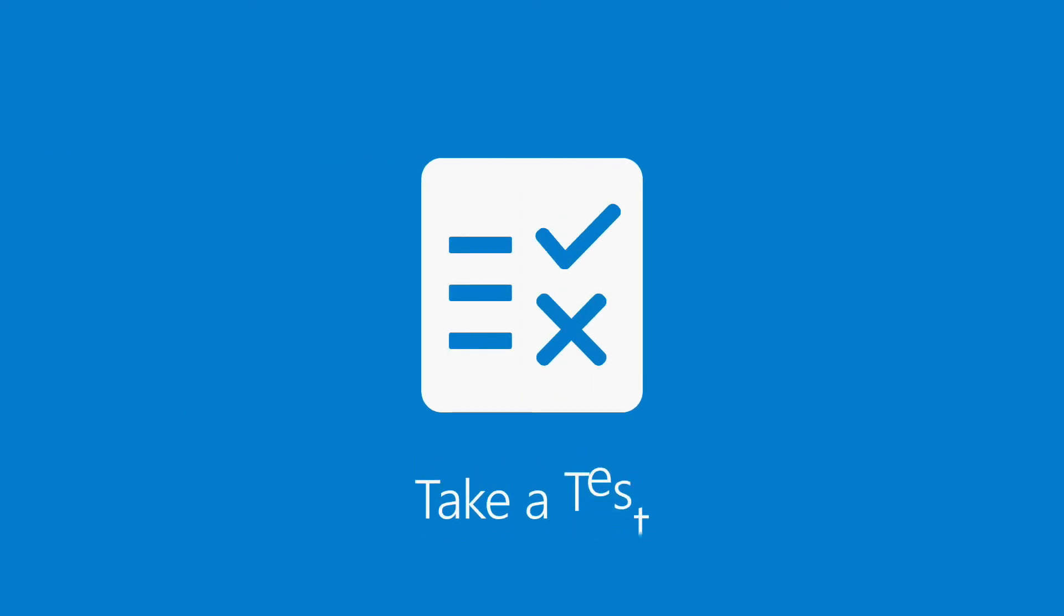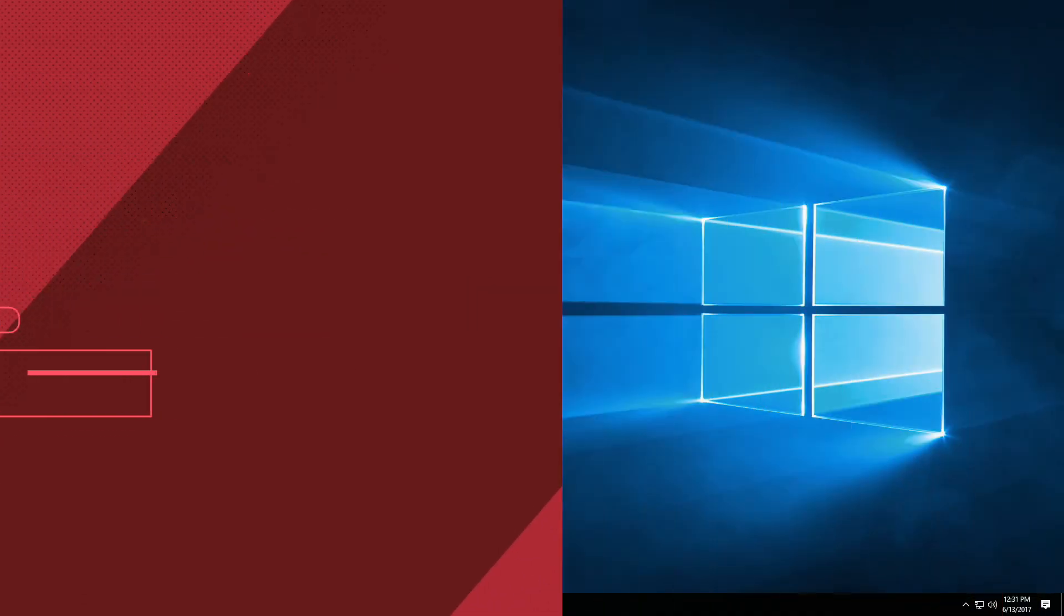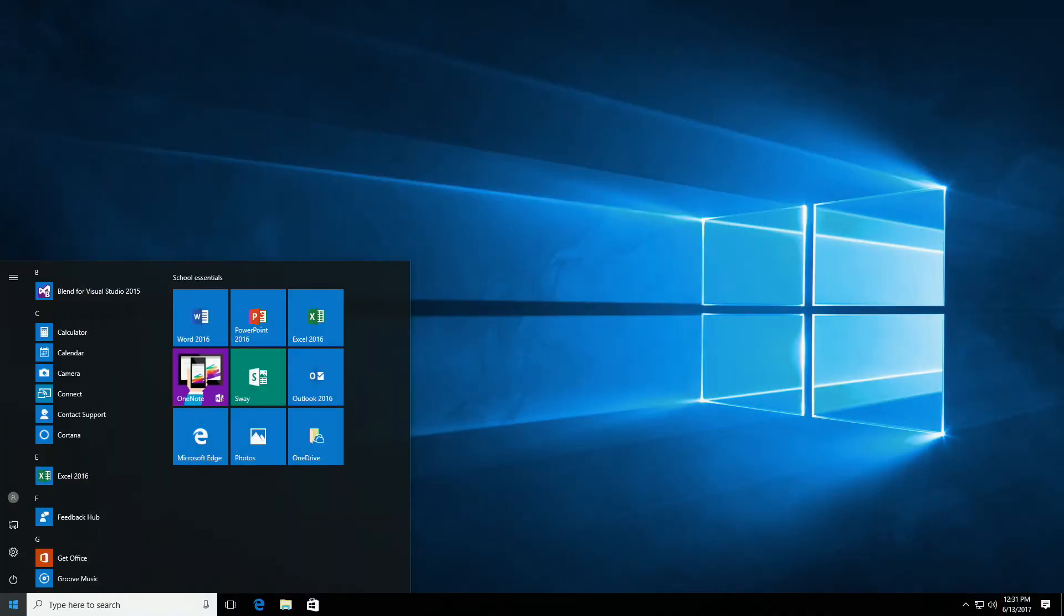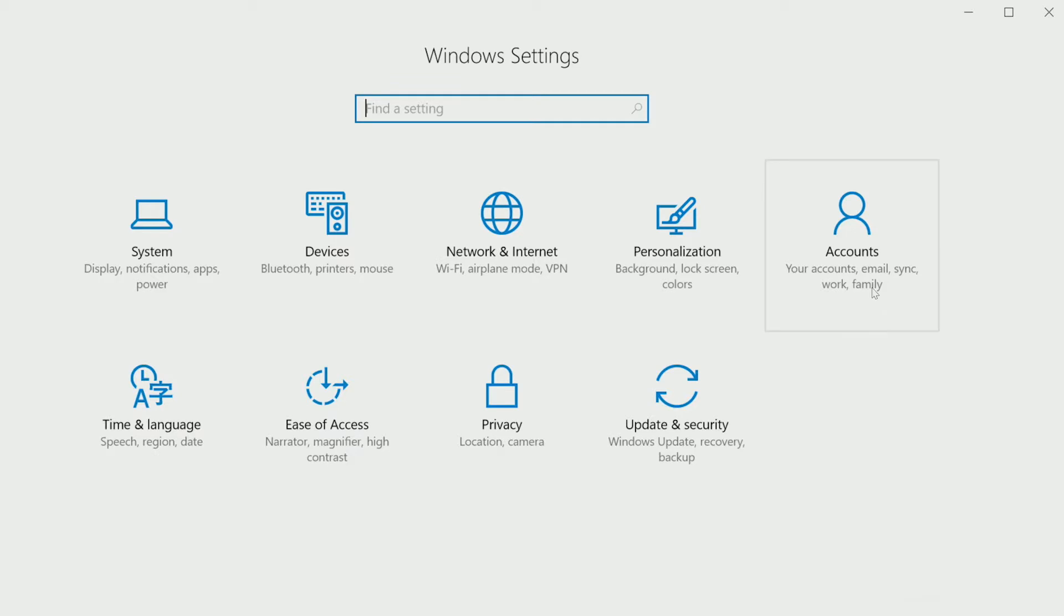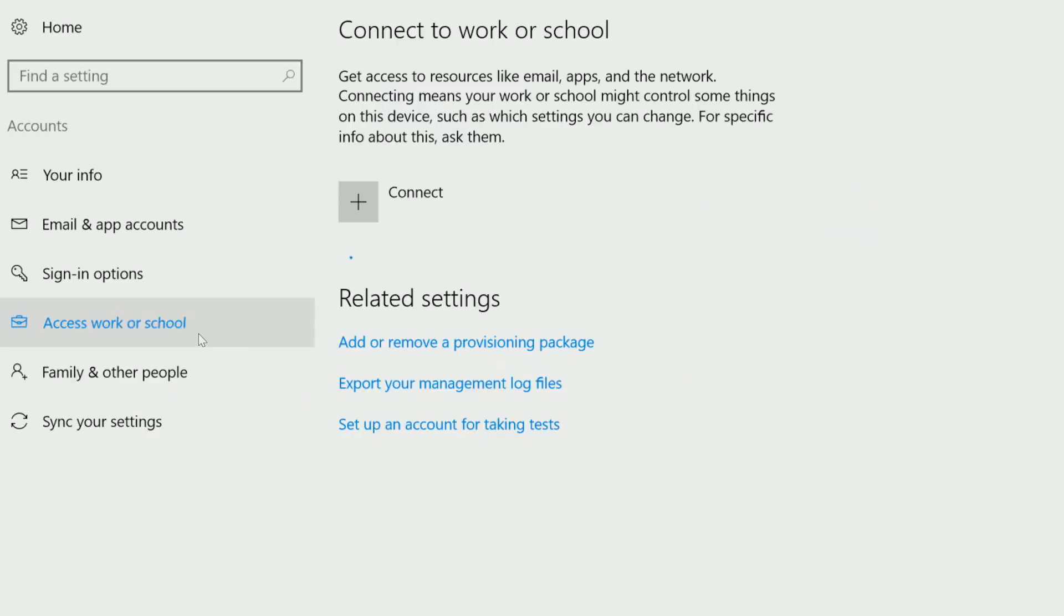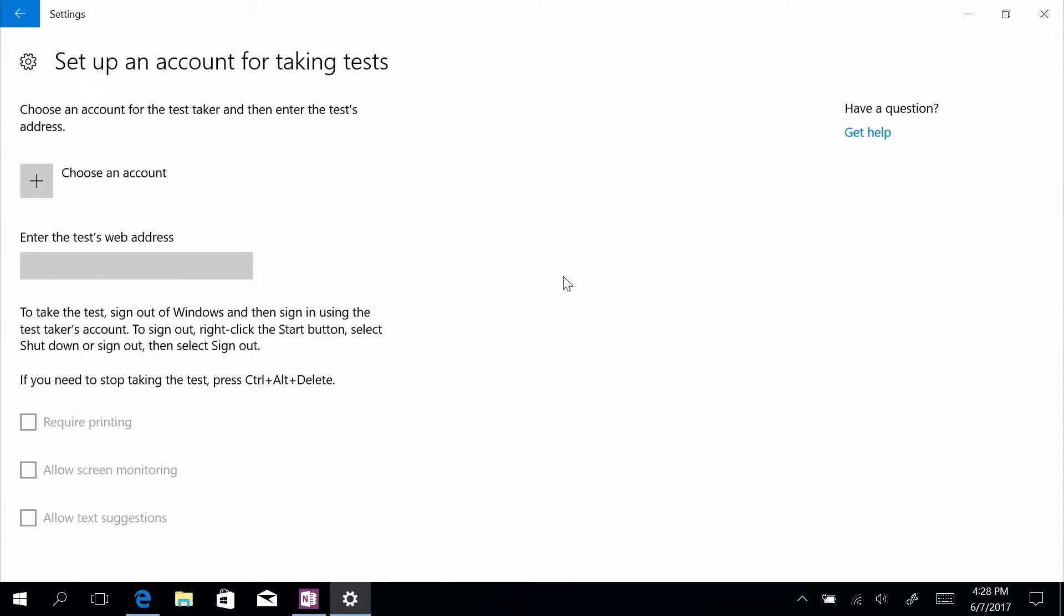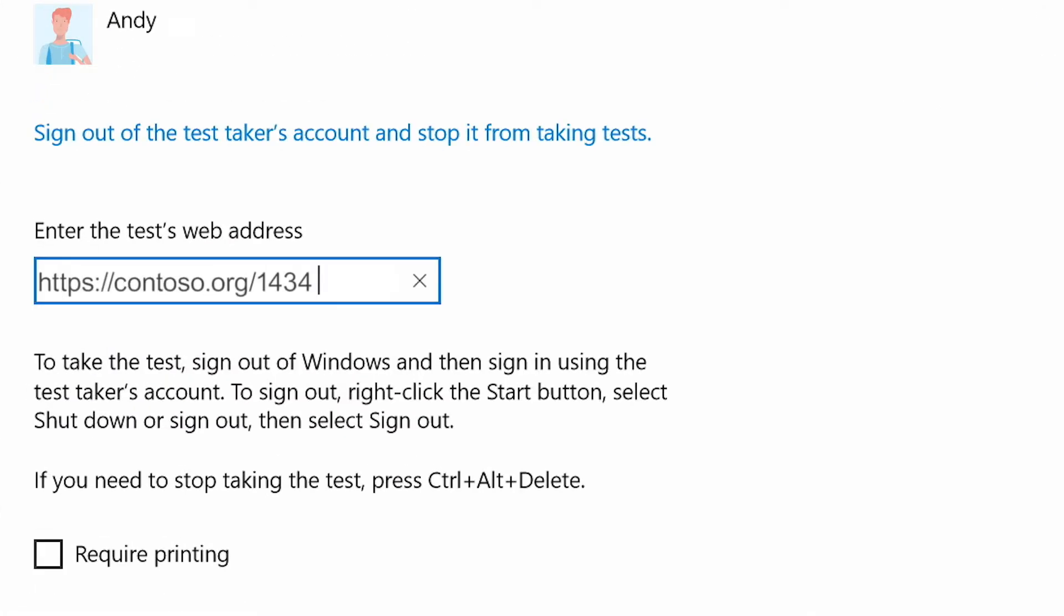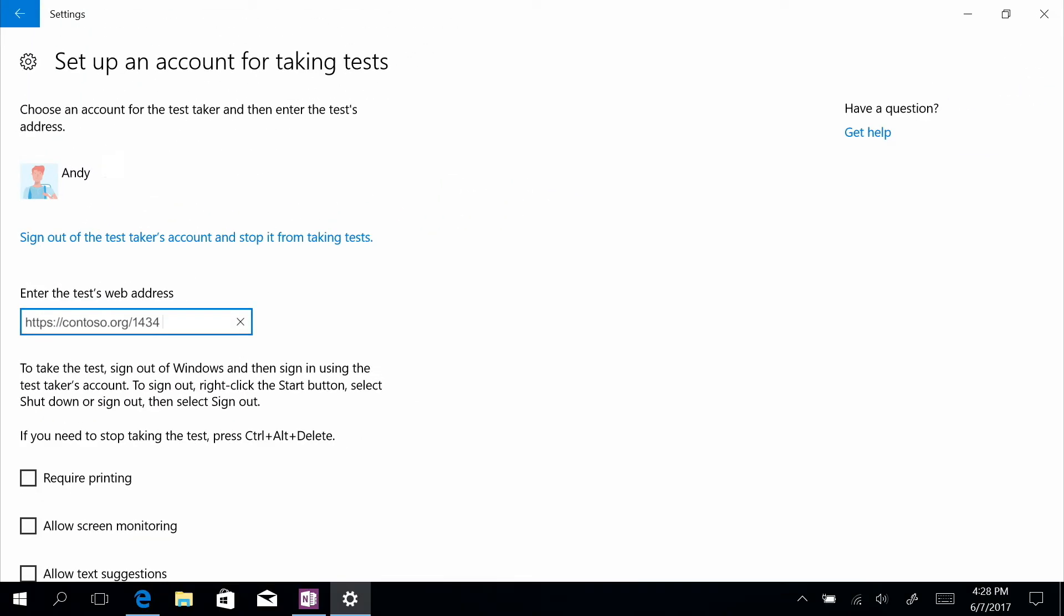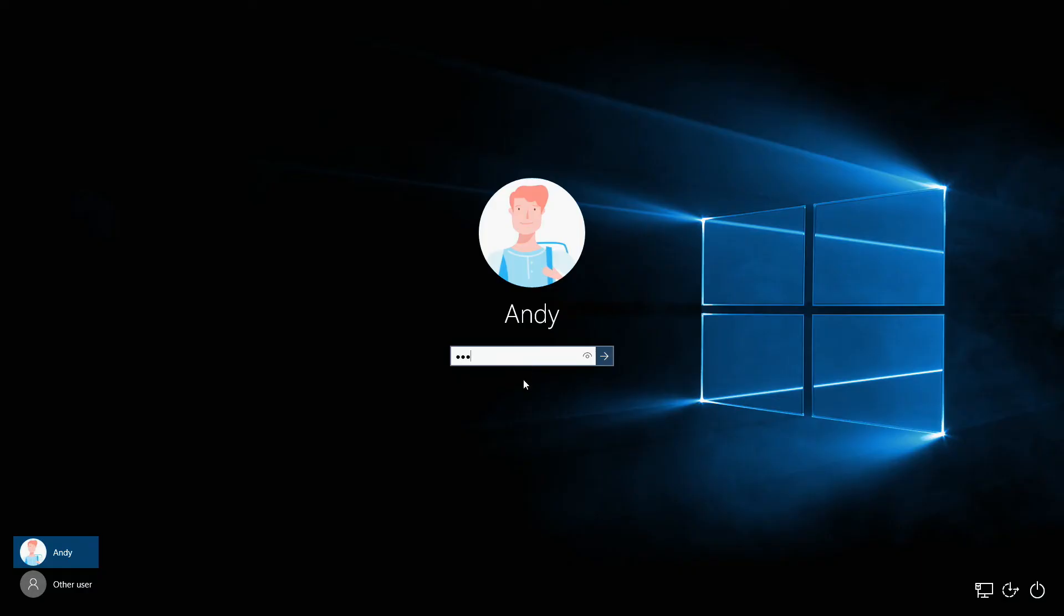To set up a device for high stakes assessments with Take a Test, first open Settings from the Start menu and choose Accounts. Then select set up an account for taking tests, select an account, and paste in the link to your test. Your test is ready to go.